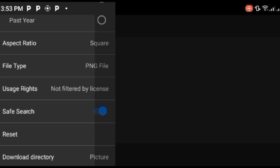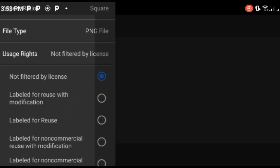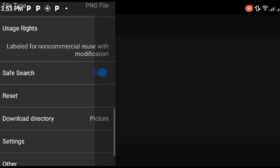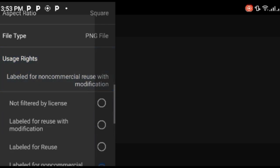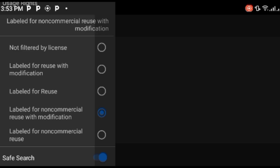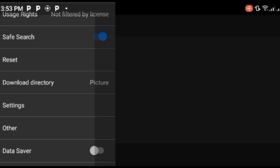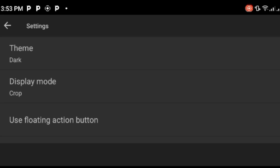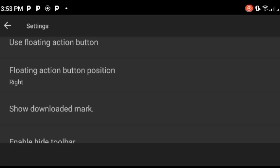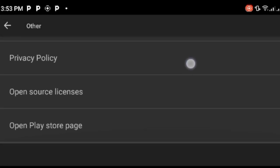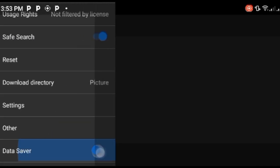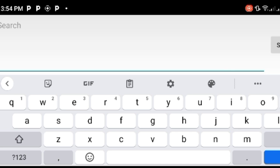Usage rights options include: not filtered by license, labeled for reuse with modification, labeled for reuse — meaning you can search for images with no copyright — and labeled for non-commercial use. 'Not filtered by license' means nobody has claimed rights on it. There's also save search, reset, and download directory settings so downloads go directly to your pictures folder. You can also set dark mode, floating action button, and data saver.